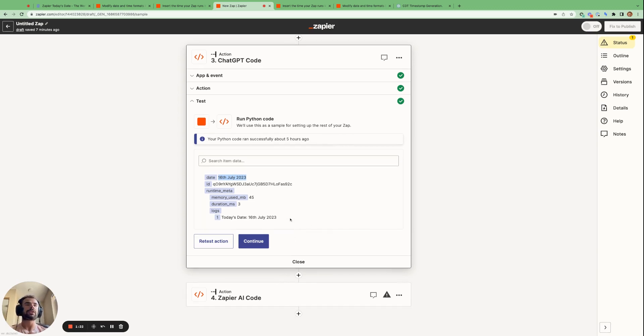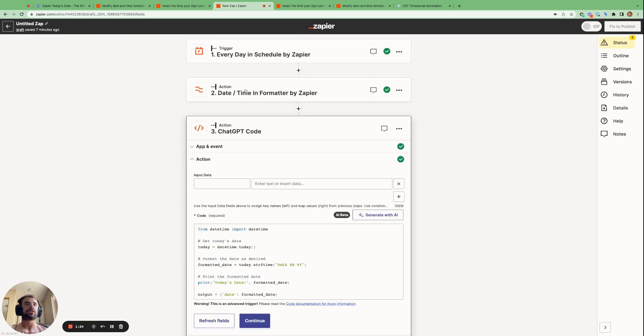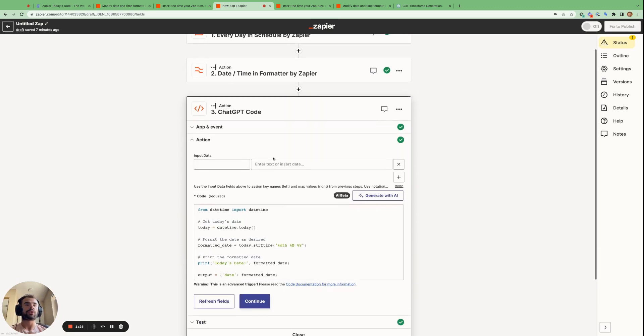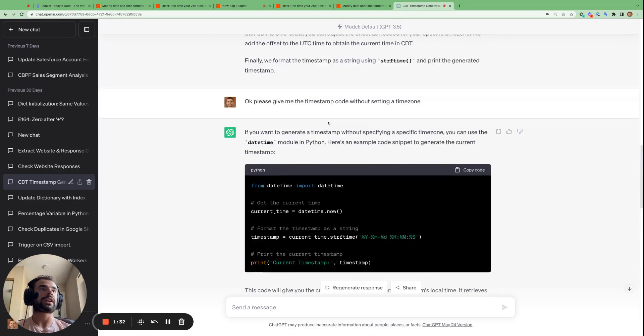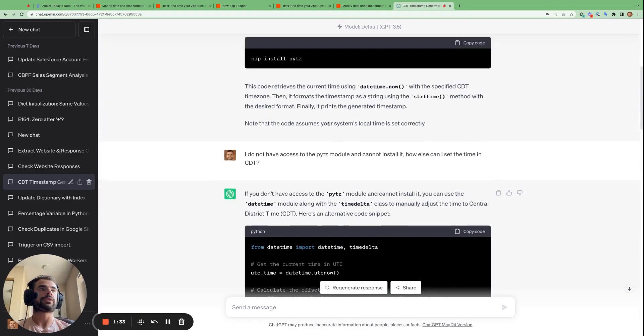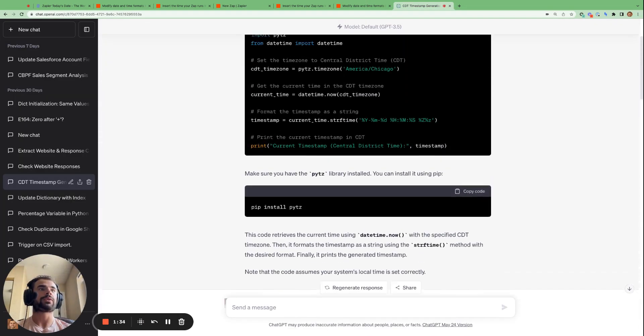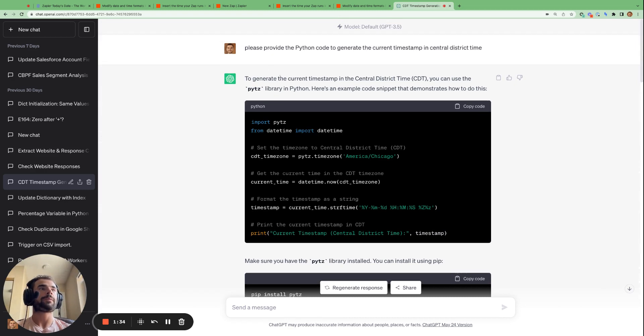So that's how we can use ChatGPT to get the Python code necessary to get today's date in a format we desire. And ChatGPT is actually very responsive. I've tested it out different times.